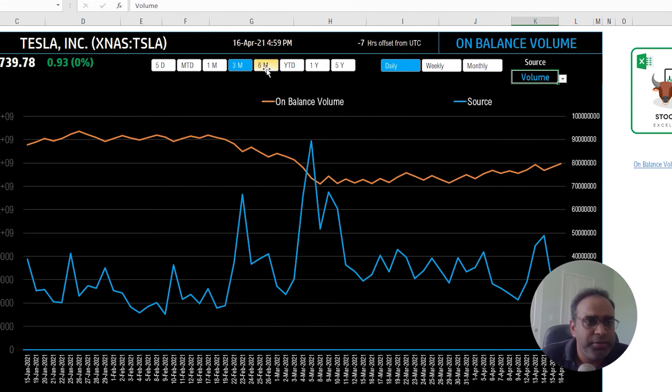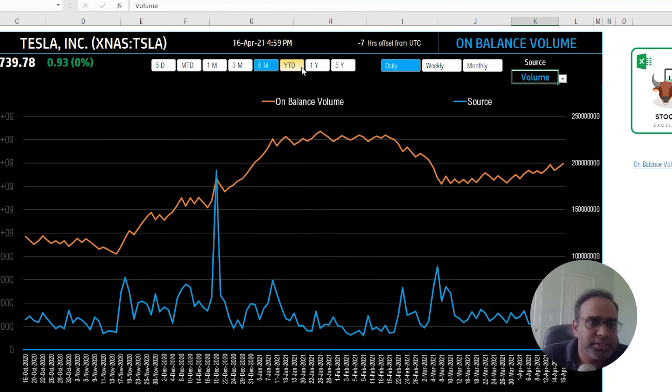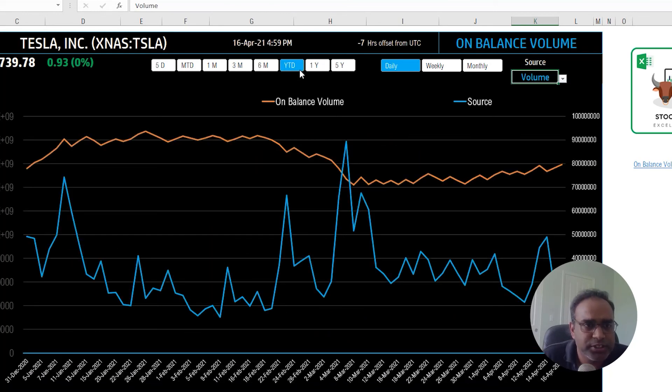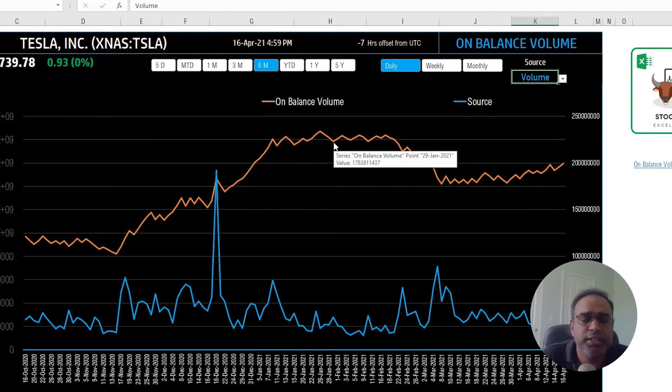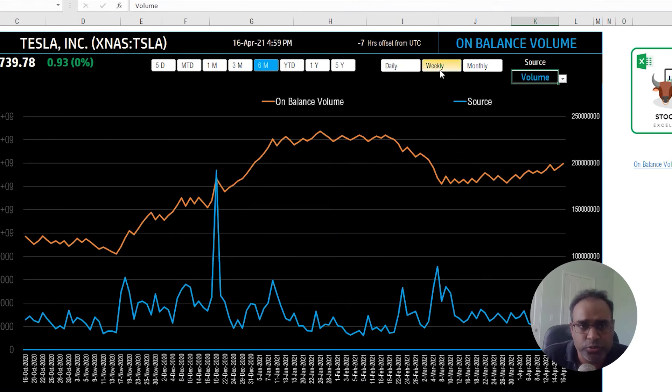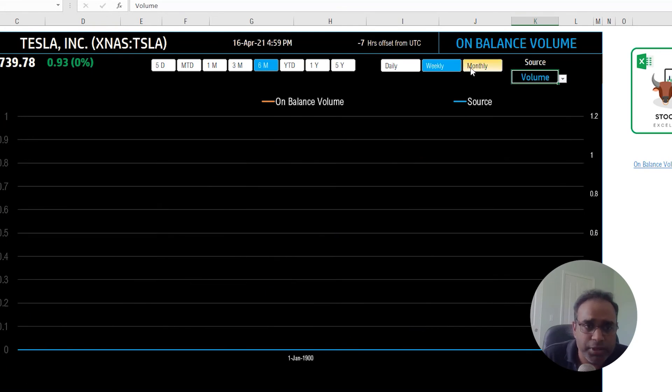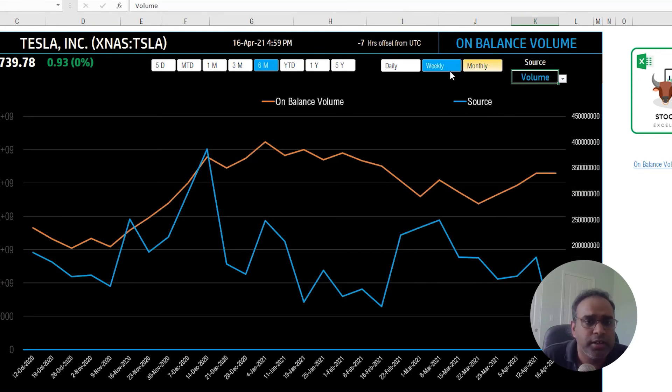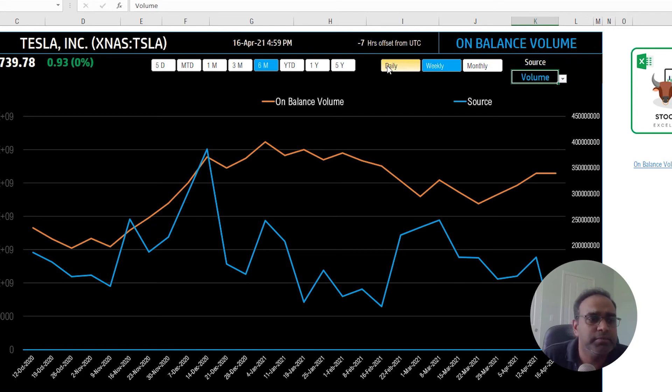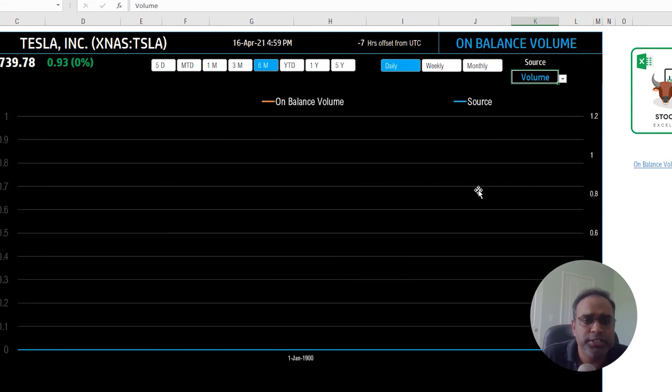Now this is a three month history. We can look at six month history or a year to date. So just click on this and automatically change those things. You can change it from daily to weekly to monthly, depending on what time interval you want to look at the stock analysis for. That's pretty simple.